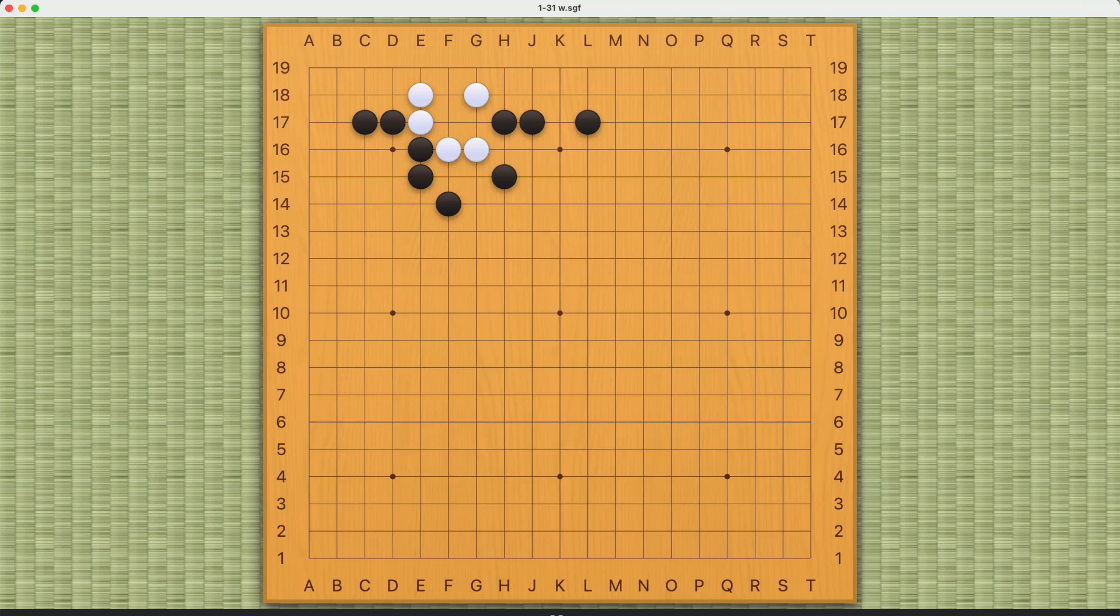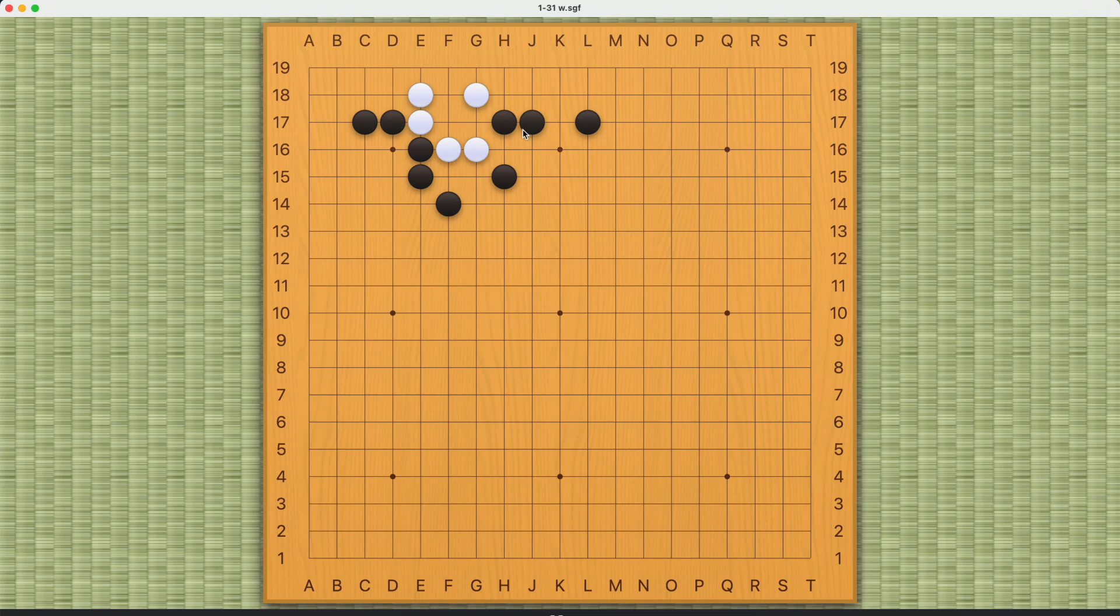This is a relatively simple pattern for white. As a beginner or an amateur player, you just have to know how to make a living shape here. This is really basic. And I cover a similar problem in chapter 2 in one of the examples I showed.